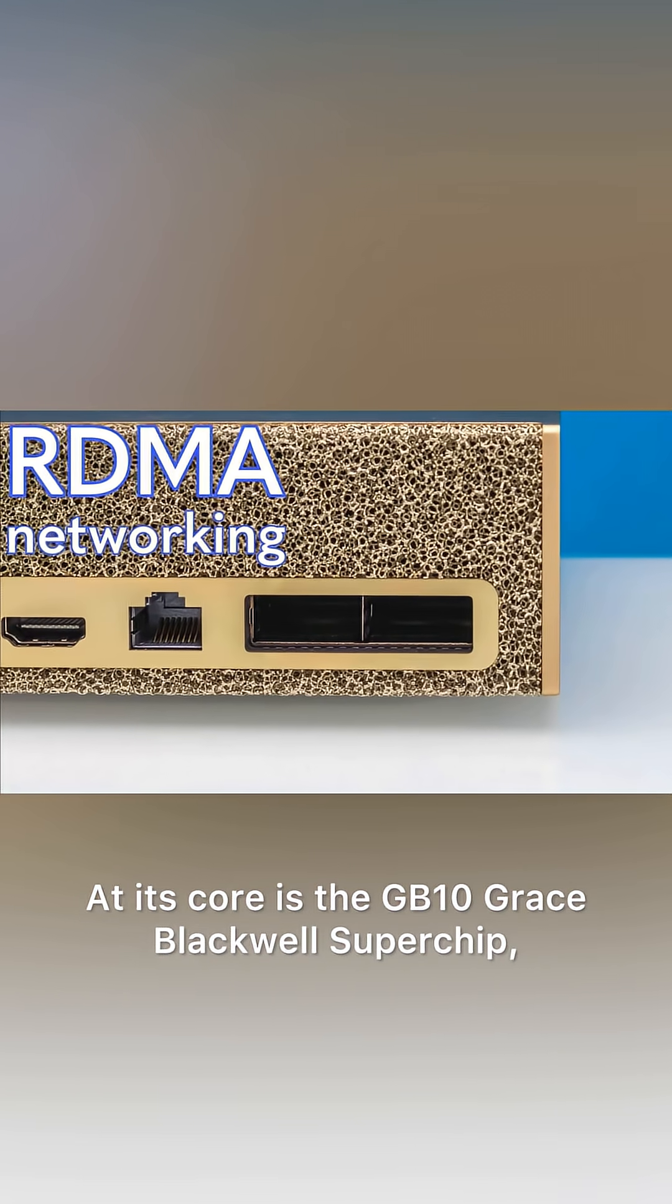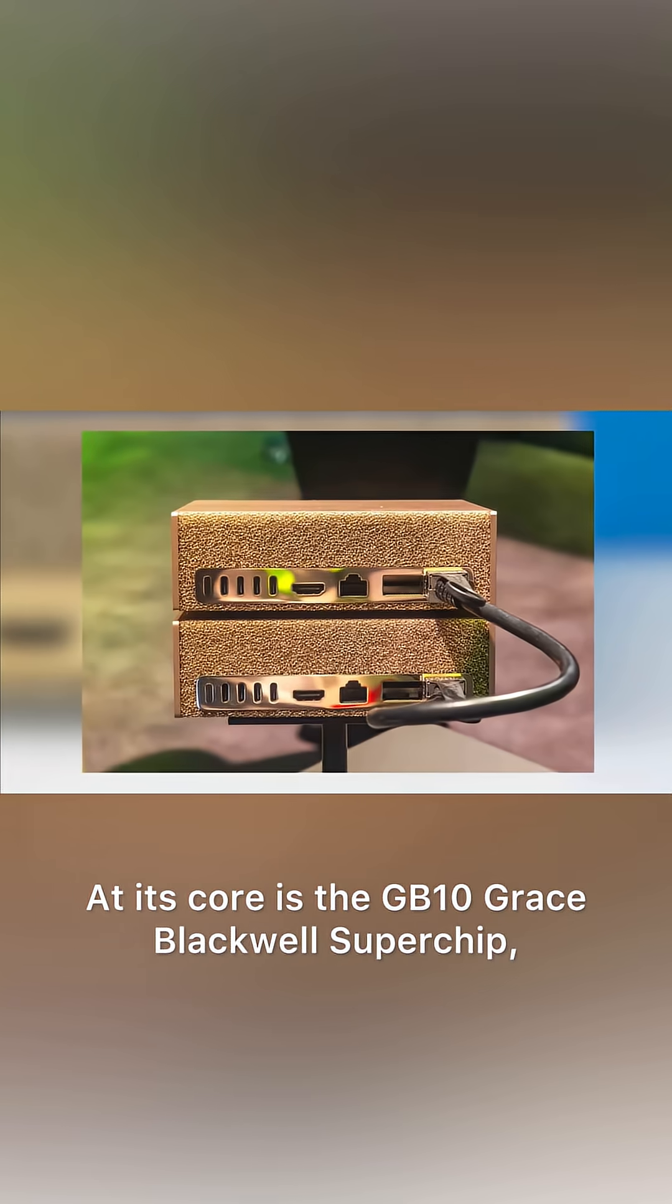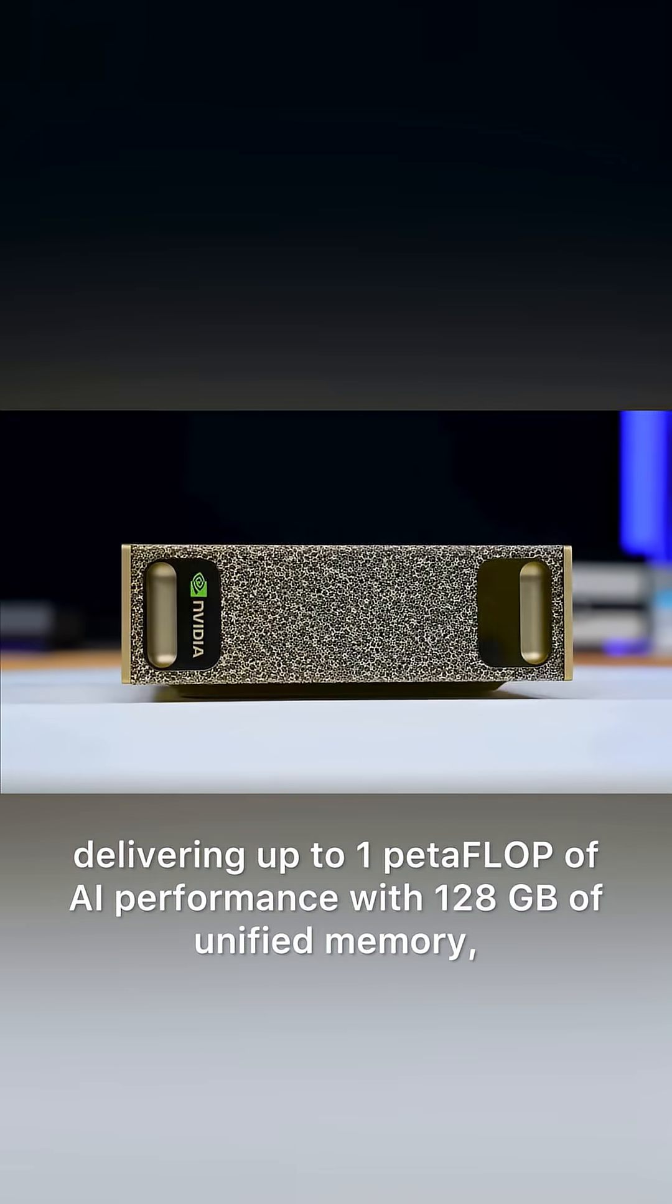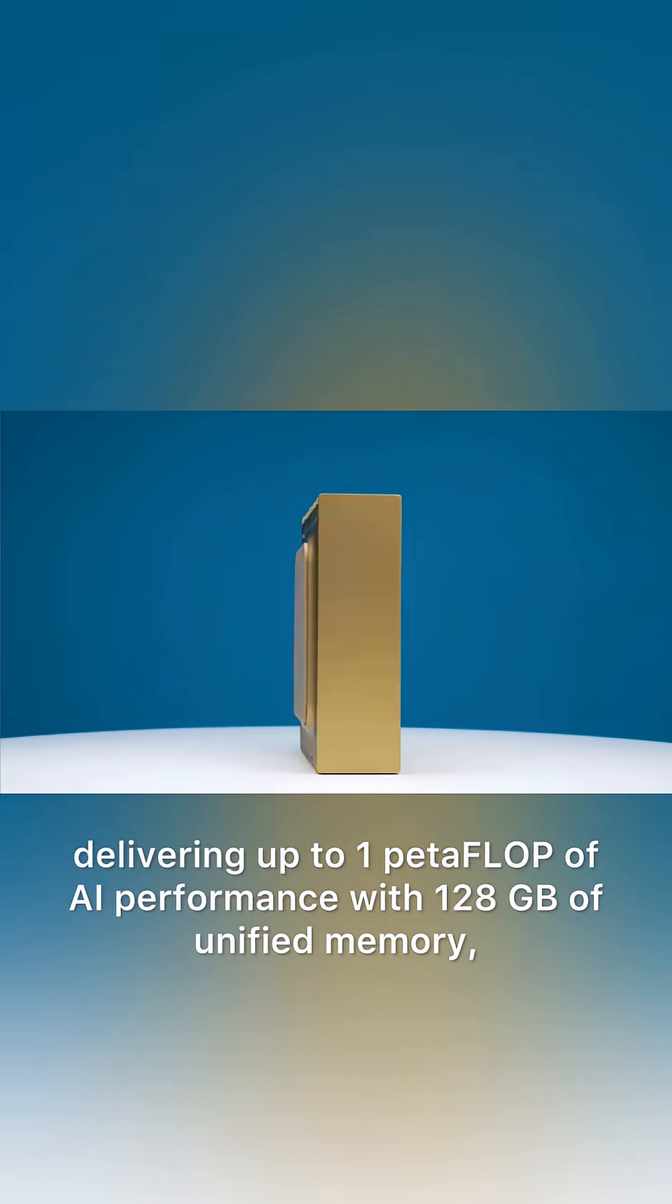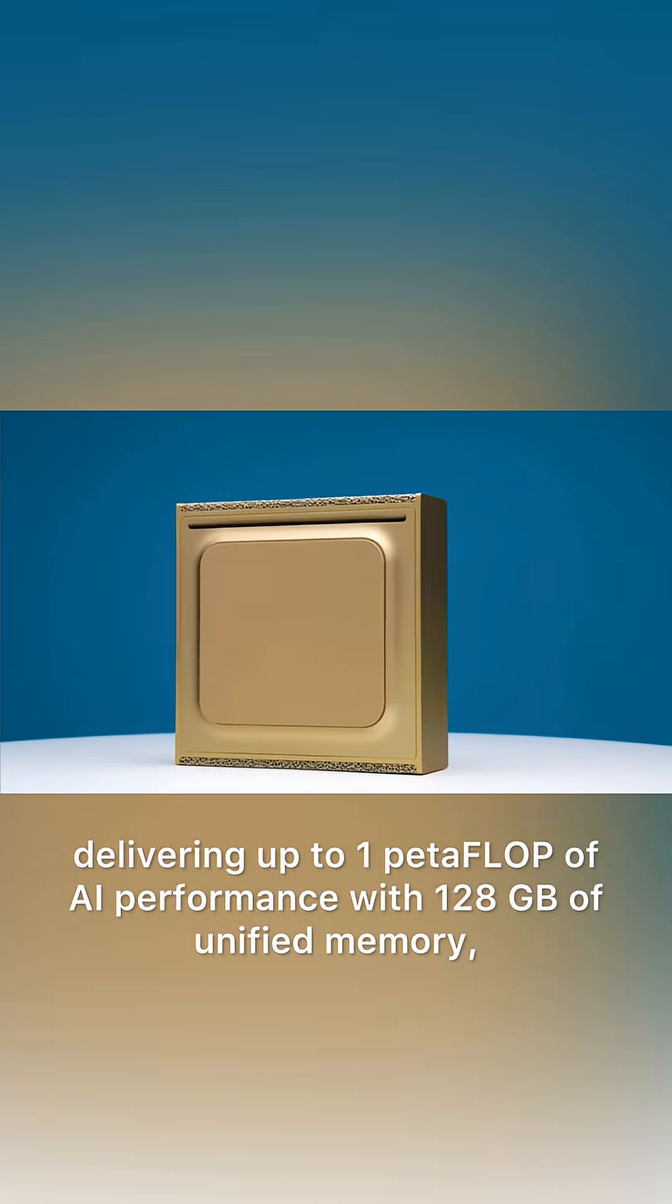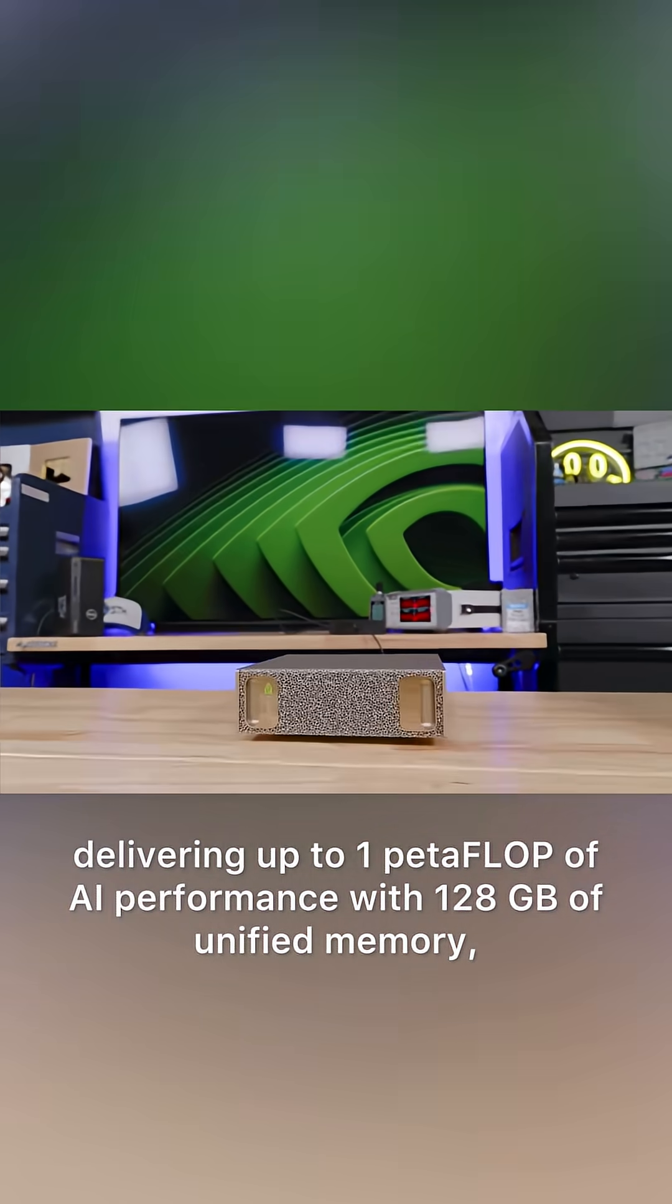At its core is the GB10 Grace Blackwell SuperChip, delivering up to one petaFLOP of AI performance with 128 GB of unified memory.